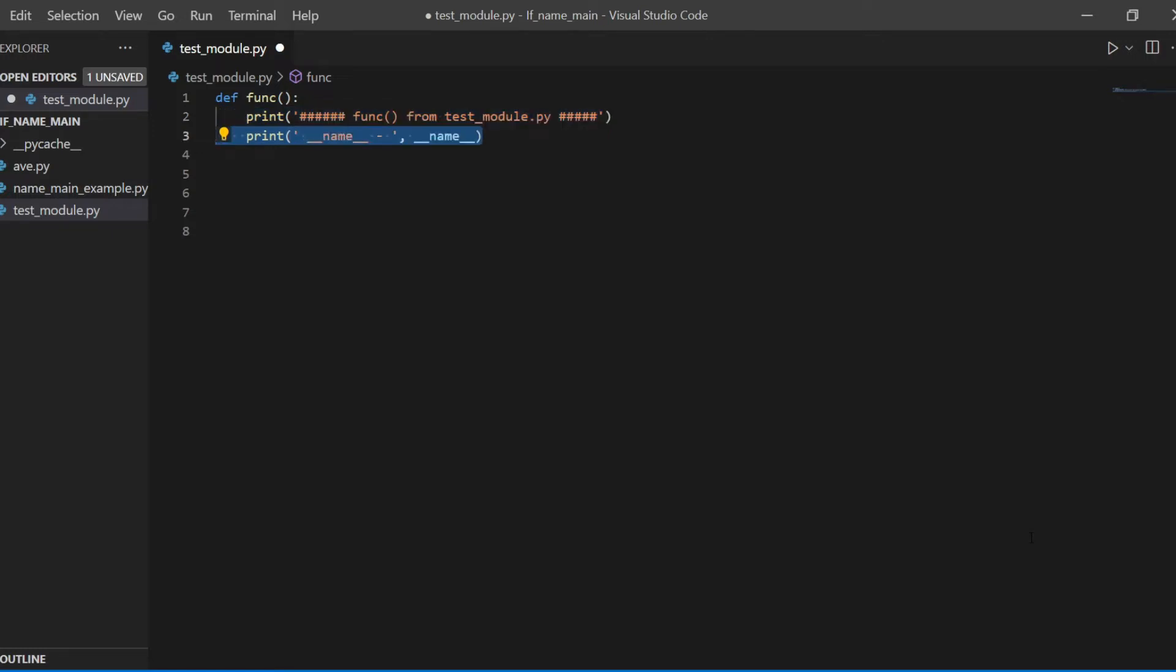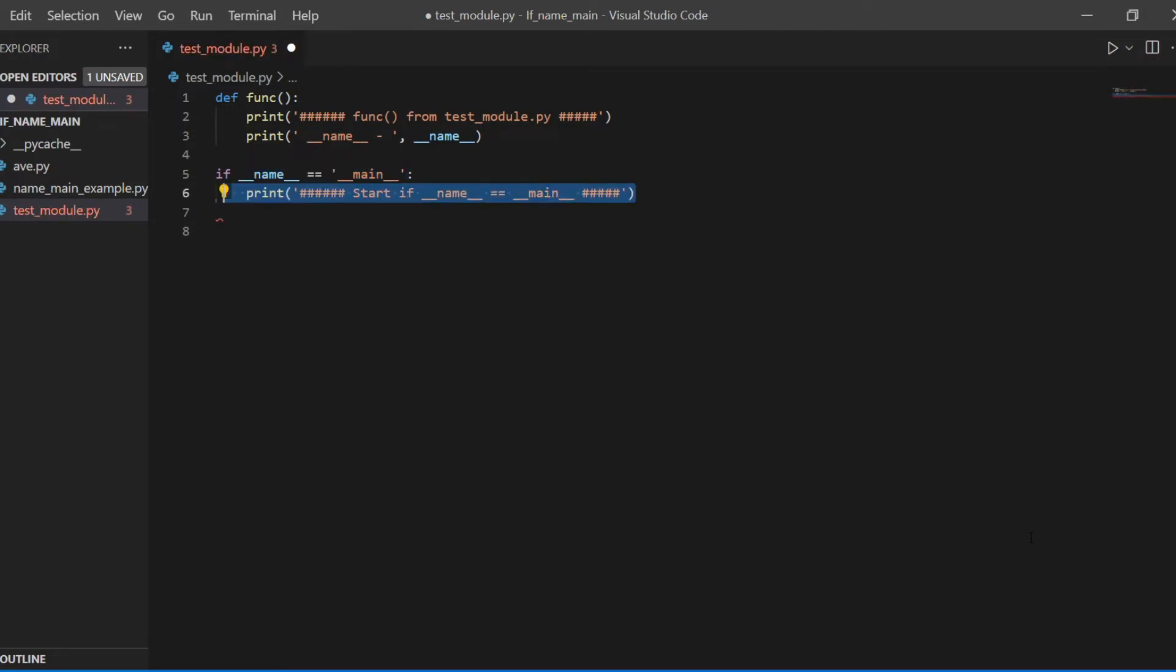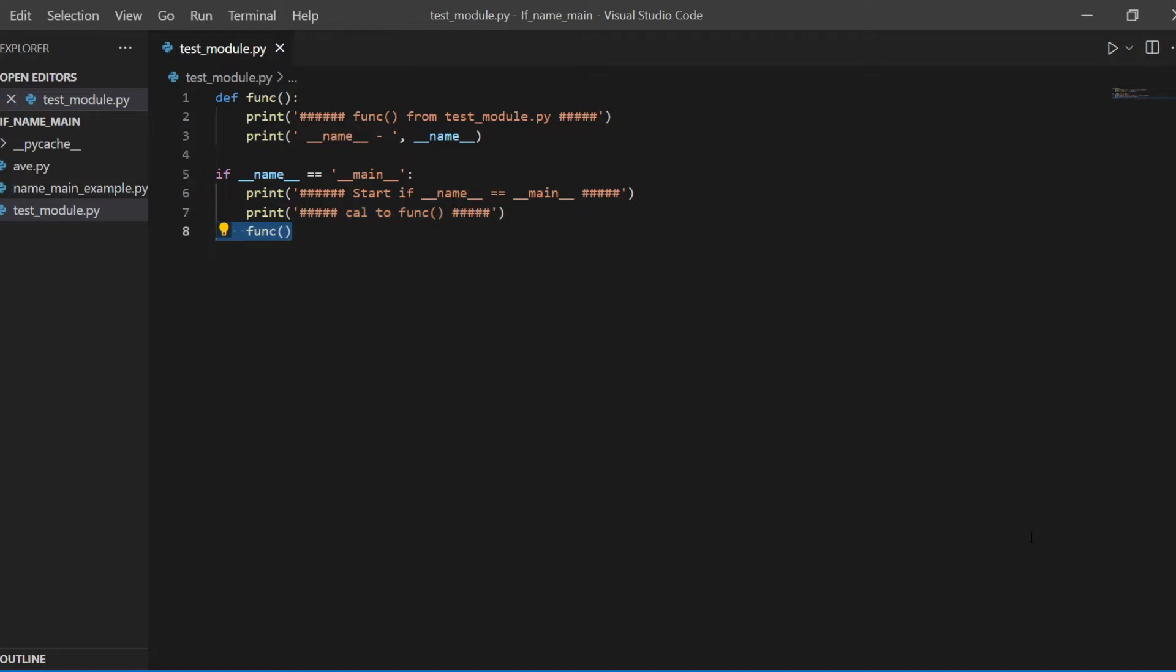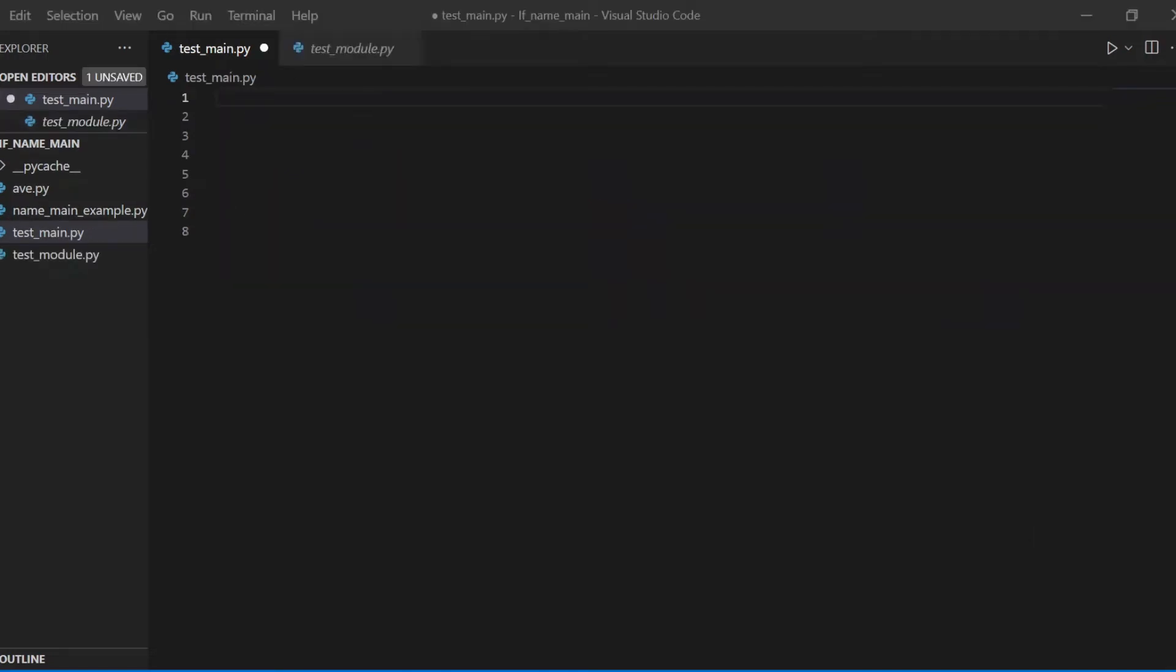Here I've defined a new function called func. Next, we print where we are and then the content of the name attribute. Then we define a condition, if name, so the content of the attribute name contains main. Then we call the function func.